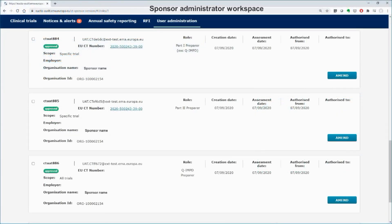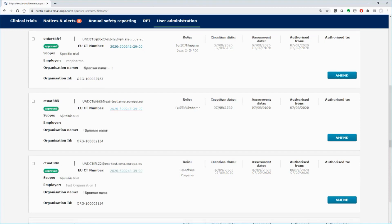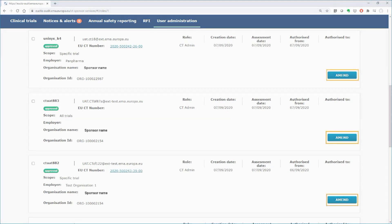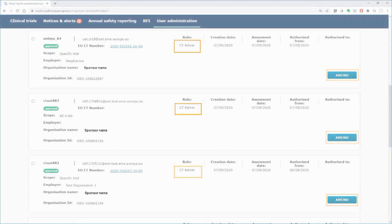As sponsor administrator, log in the system, and by using the same filters as previously, you can view all the assigned roles within your sponsor organization. You can amend or revoke any role that might have been assigned within your organization, even that of CT administrator.